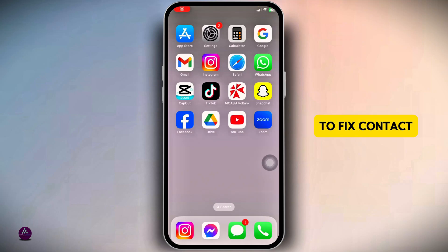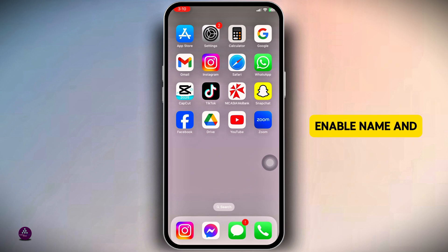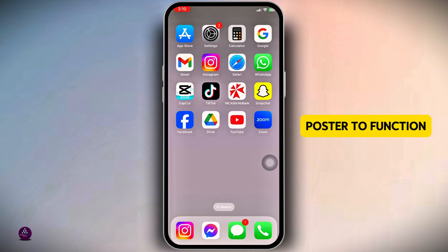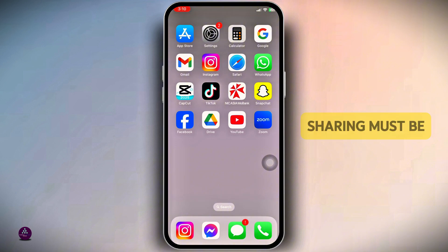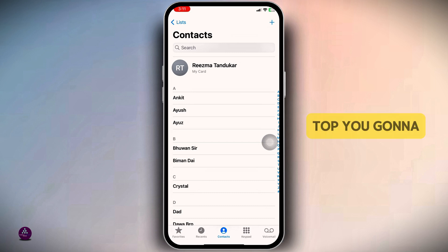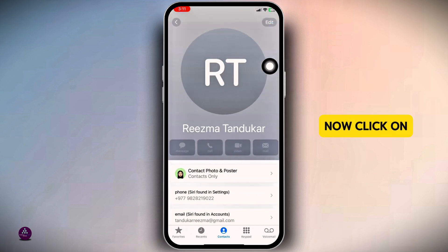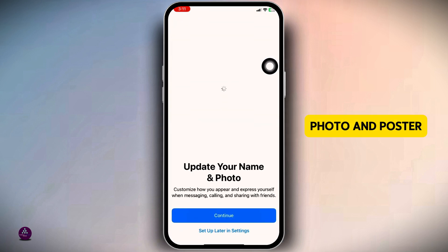Follow these steps to fix Contact Poster not working on iPhone after the iOS 18 update. First, enable name and photo sharing — for the Contact Poster to function correctly, name and photo sharing must be activated. To do that, launch your Contacts app. At the top, find your contact name and click on it, then click on the option 'Contacts Photo and Poster' and click Continue.